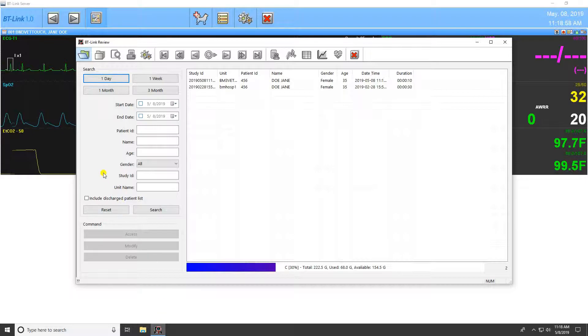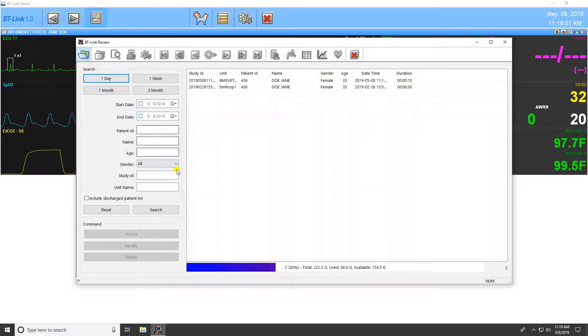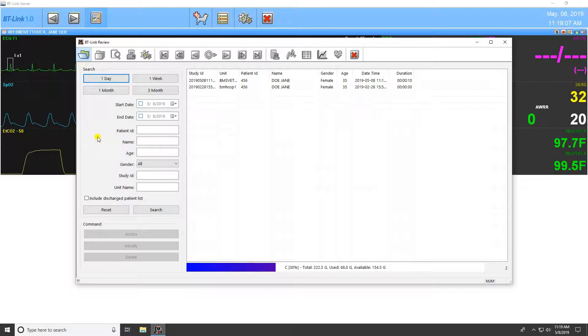From this main menu, you can search for patient data from the saved database on your computer. Currently admitted patients will automatically display in the selection field, but discharged patients can be displayed as well.